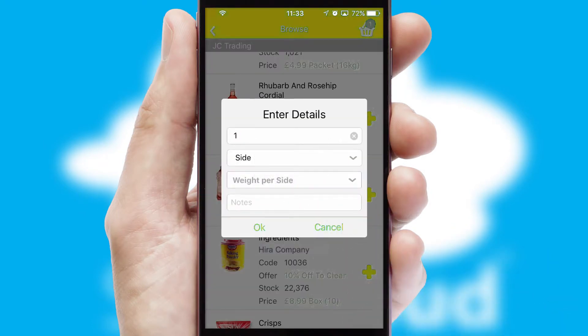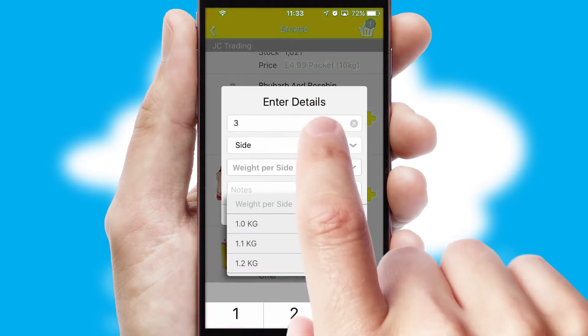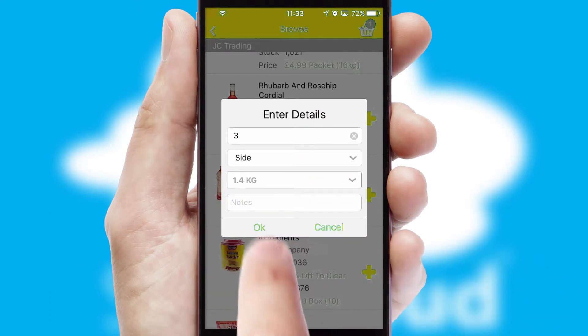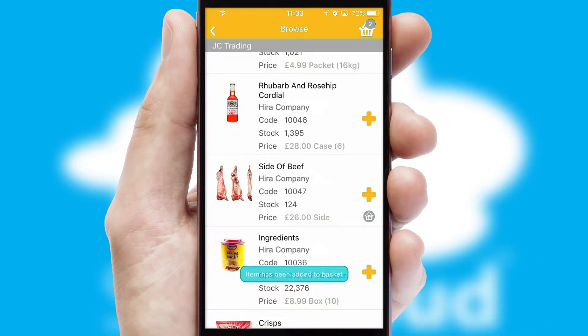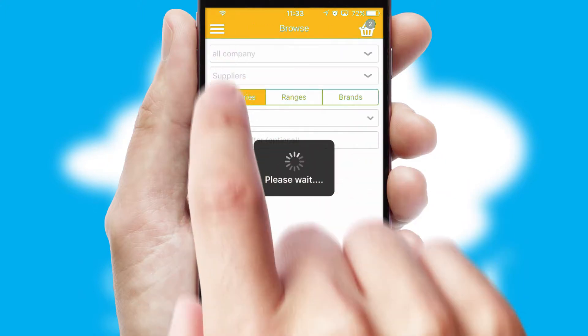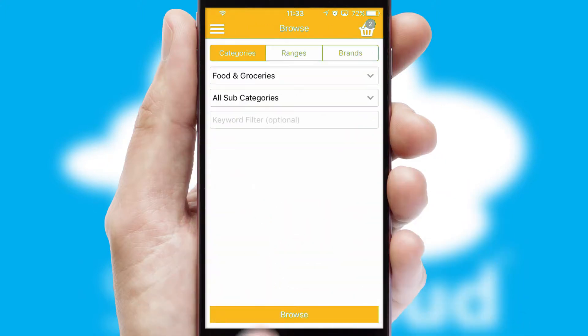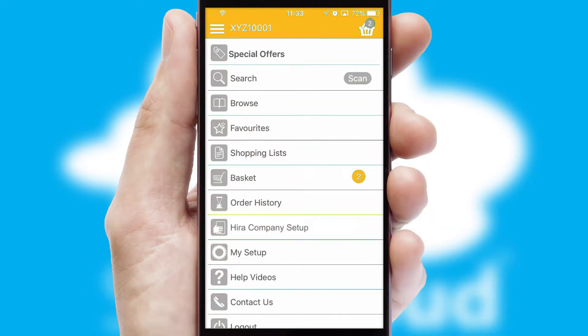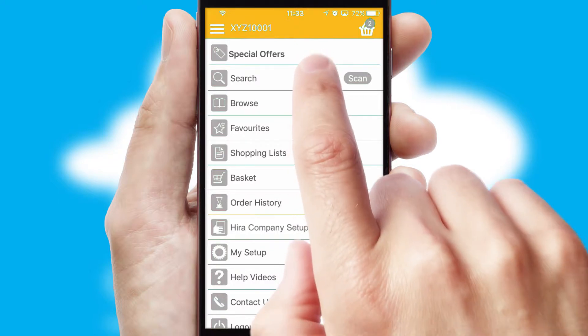SwiftCloud can also deal with multiple product options, including complex configuration rules. You can keep track of how many items you have in the basket with the icon at the top right of the page.